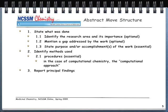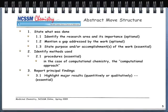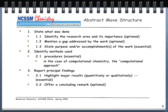The last part of the abstract move structure is to report your principal findings. The essential move is to highlight the major results, either quantitatively — numerically, with data — or qualitatively, with more word-based descriptions. The trick is highlighting the most important thing you found and are reporting. You may have tons of data in the paper, but in the principal findings you have to reduce that down to the most important accomplishment or learning. Optionally, you can offer a concluding remark, though with new writers these tend to be fluffy statements thrown in just to add to the word count.